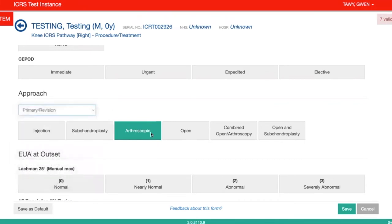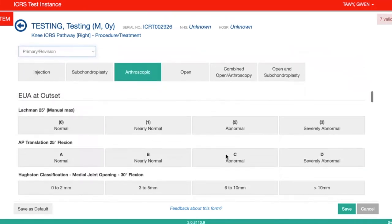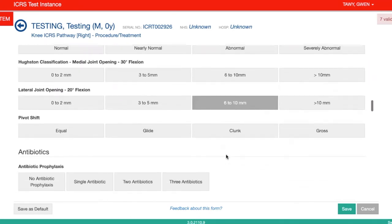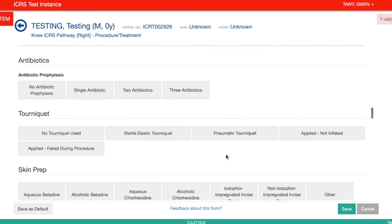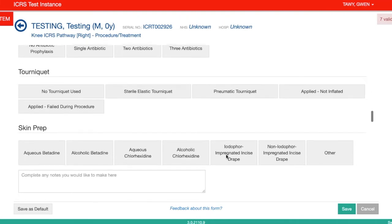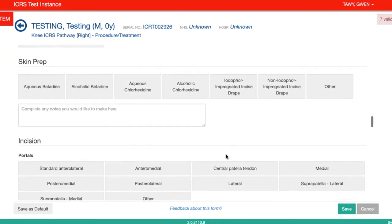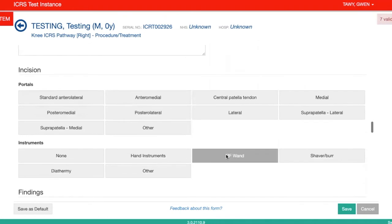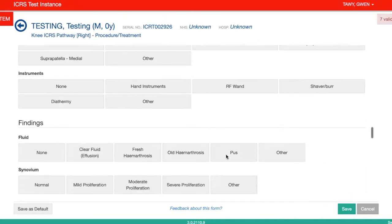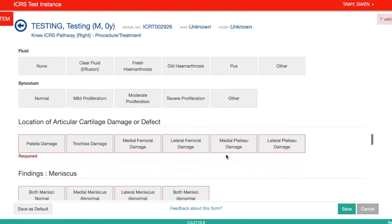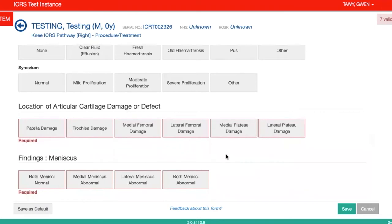Then click on the type. There are some other questions that you can fill in if you have the time, or also if you have the information available. The questions are quite detailed if you do have the time, but there are a certain set of questions that are mandatory, so you don't have to complete all the questions if you can't.